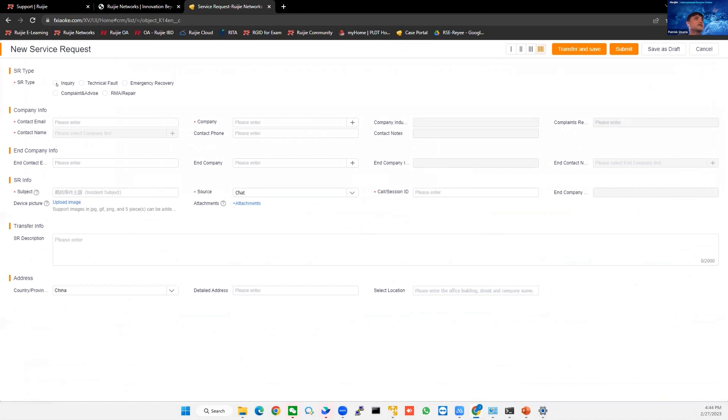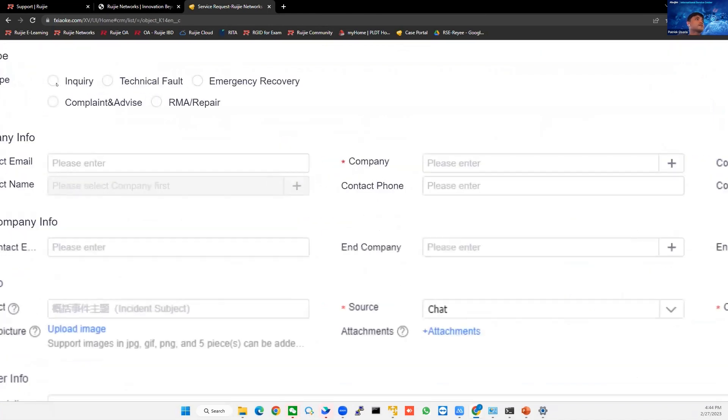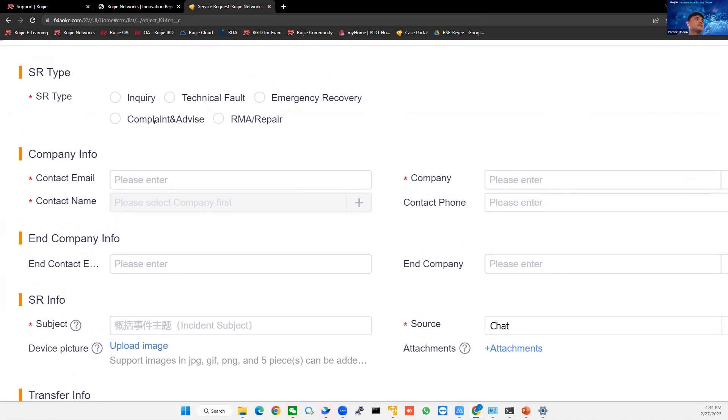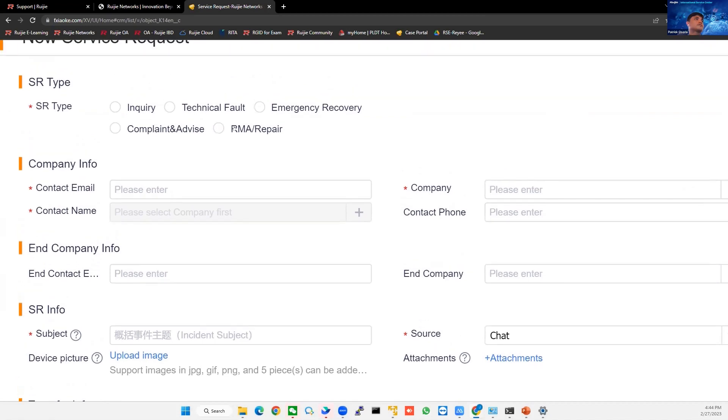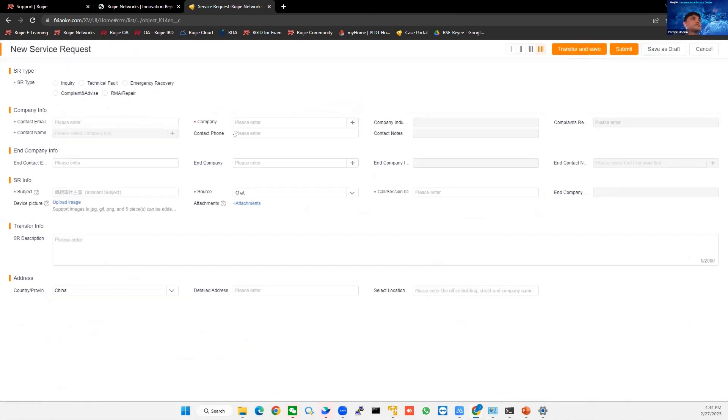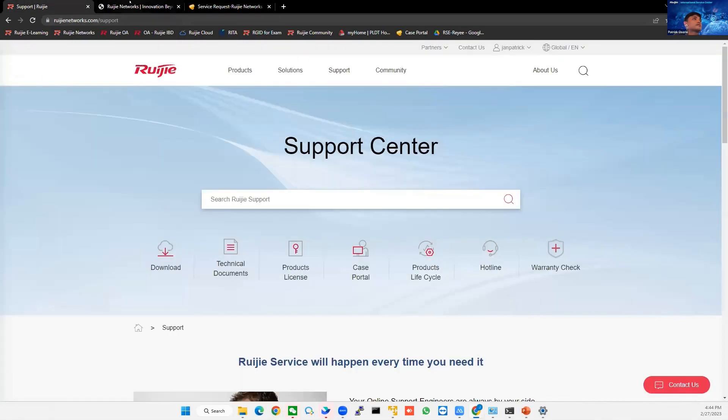What are the types of ESR? For example, inquiry, technical fault, emergency recovery, complaint or advice that you can give. And also, this RMA repair is for the distributors. So if you have RMA concerns, you can go directly to your distributors and then they can assist you for the RMA repair.